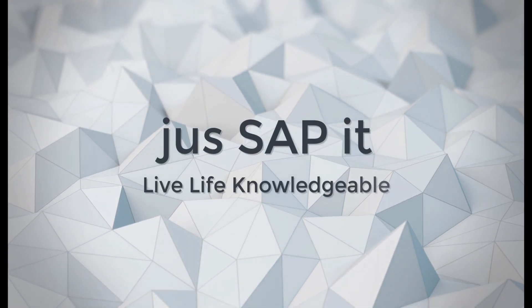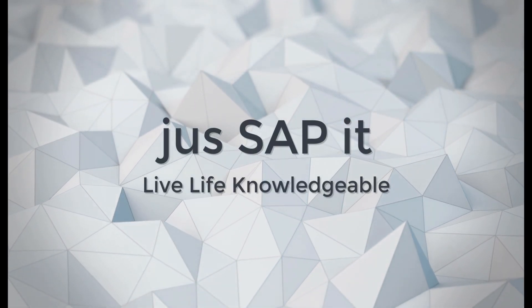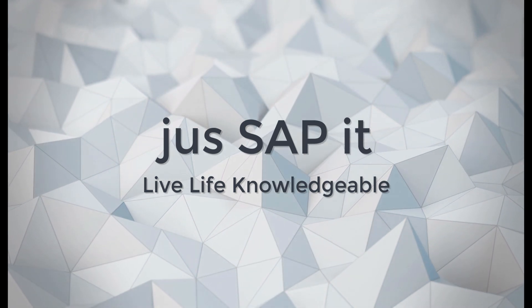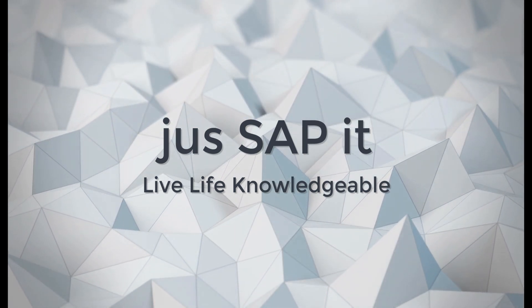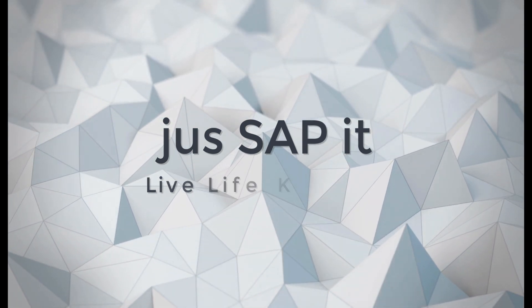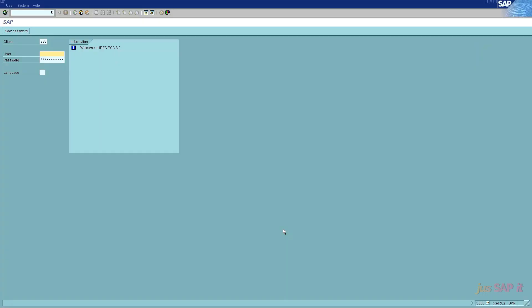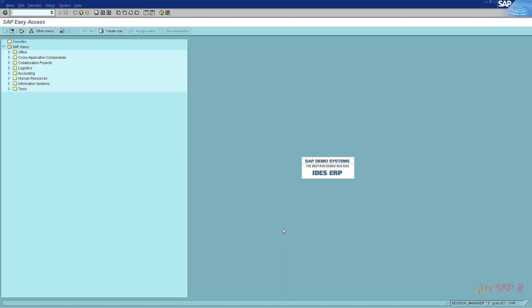Welcome to JustSapIt. Today we gonna walk you through the very first T code of SAP ABAP. This T code itself teaches you the entire ABAP basics.